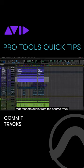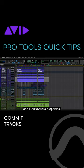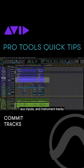Commit will create a new track that renders audio from the source track along with plugins, clip gain, and elastic audio properties. You can choose to commit audio tracks, aux inputs, and instrument tracks.